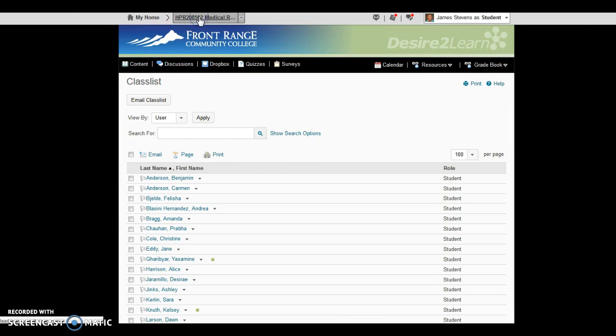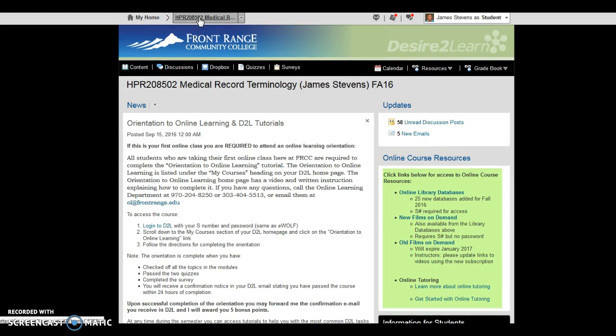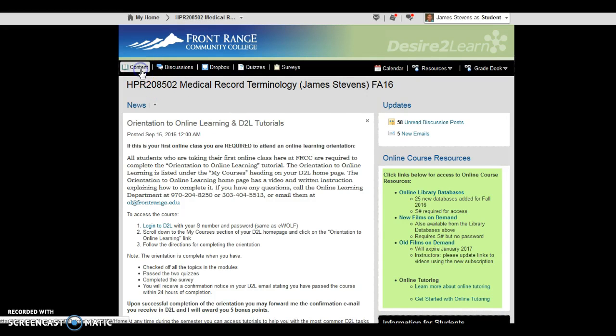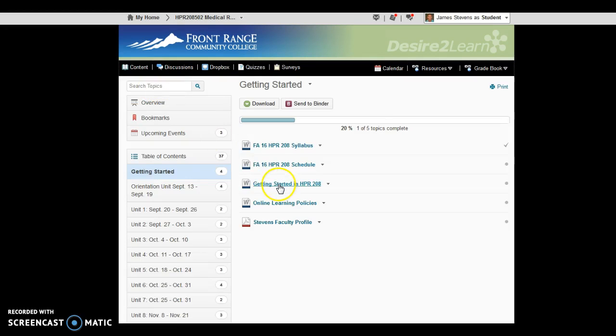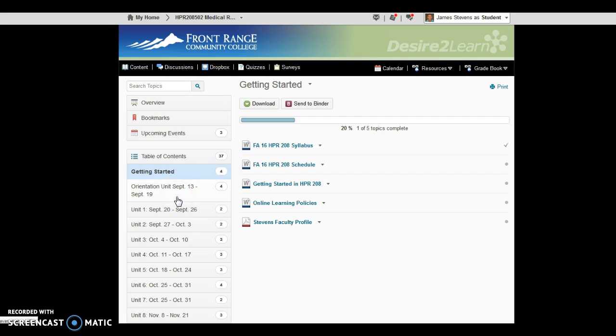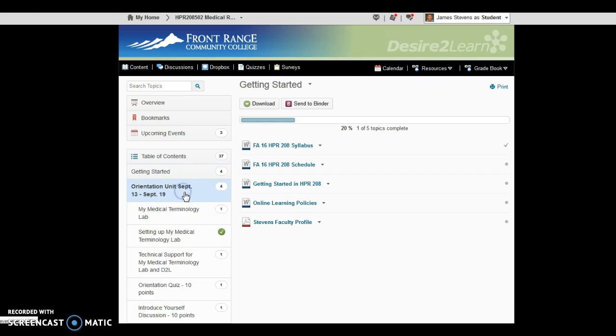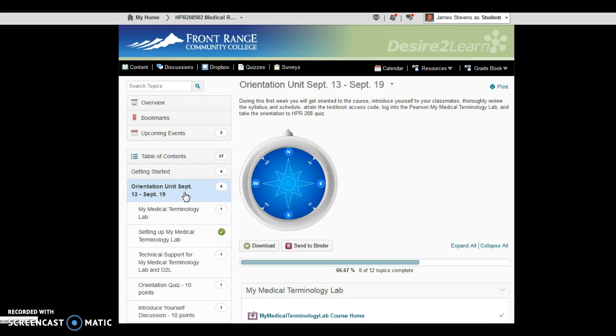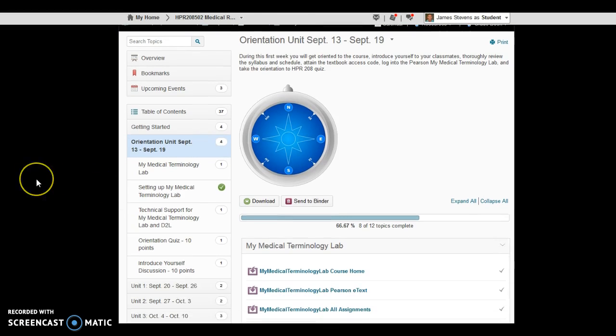Okay, so back to our course, if you click on the content button, this first week that we're in right now, from the 13th through the 19th, is an orientation unit. This was intentionally designed to help us get acquainted with the course and how it works and operates, as well as to get the Pearson My Medical Terminology Lab program and give you time to get exposed to that and how to use it. I anticipated that there would be some issues getting off the ground, and that's why I decided to make the first week simply Orientation.